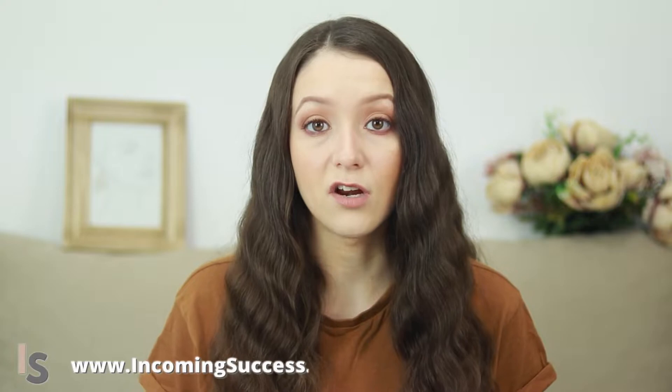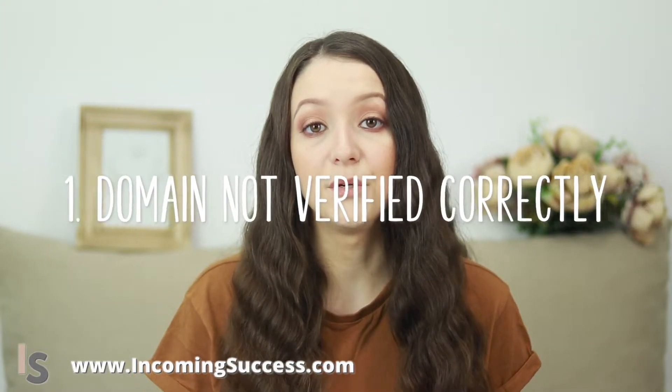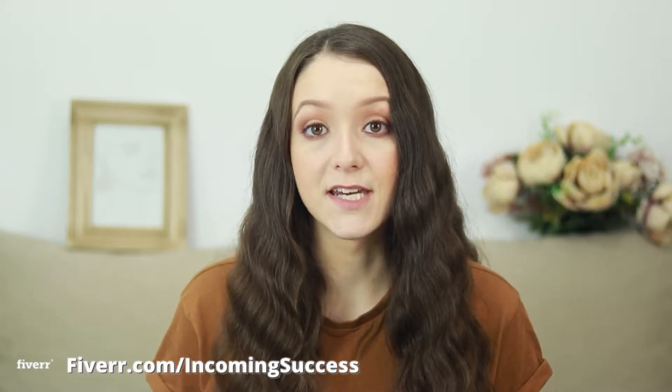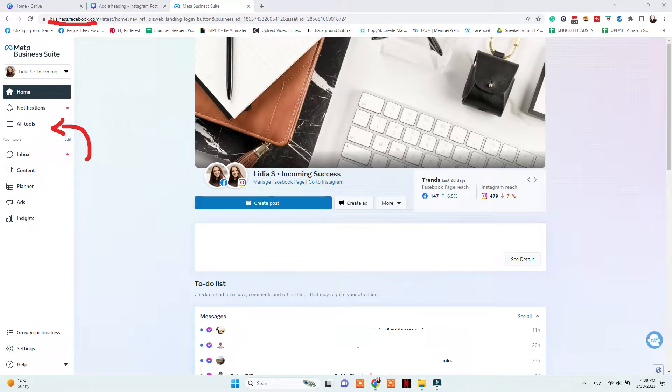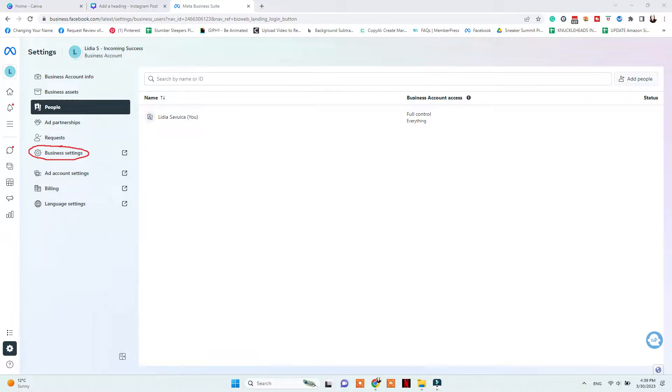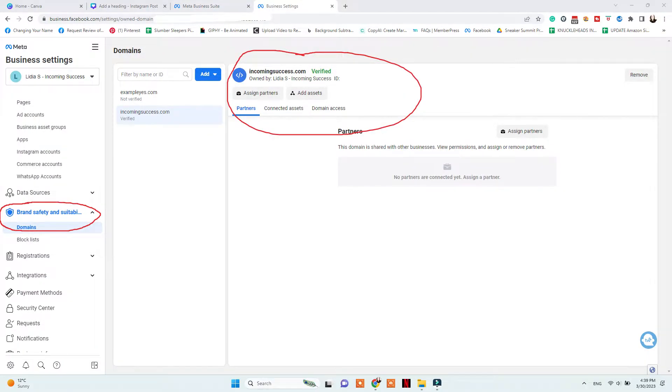The first reason why you might see that on your Instagram account and it is not allowing you to tag products is that you did not verify your domain correctly or verified the wrong domain. To check and fix these issues, go to business.facebook.com, then Commerce, More Tools, Business Settings, Brand Safety and Domains, and verify that your domain is properly verified there. If not, make sure to add your website domain and verify it using the HTML code version or the DNS text record method.